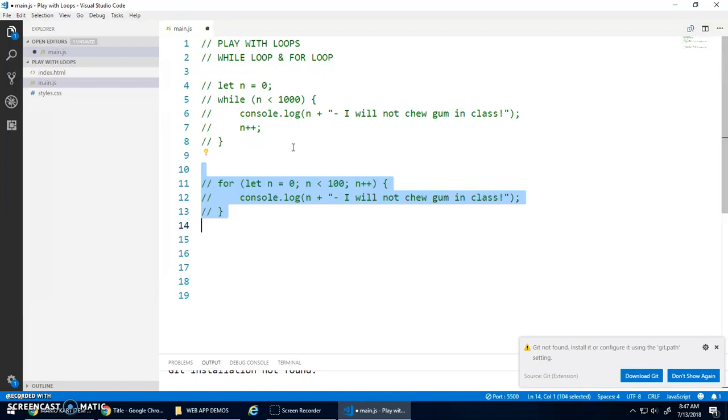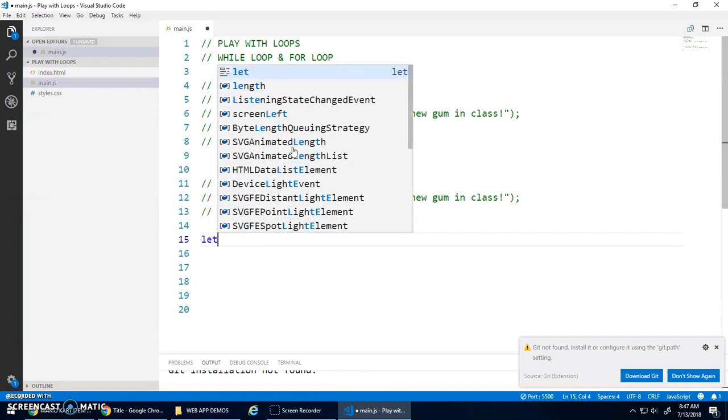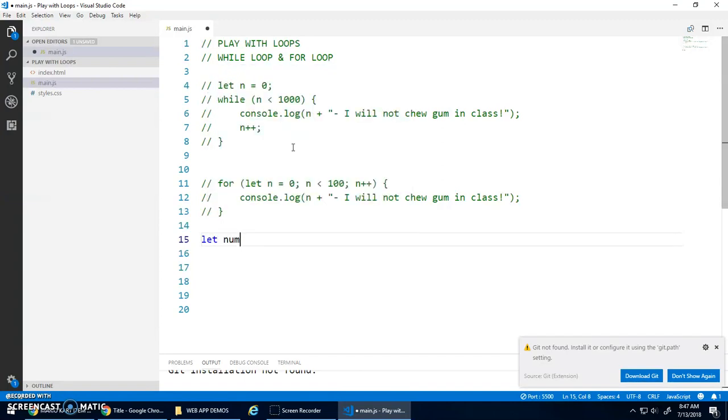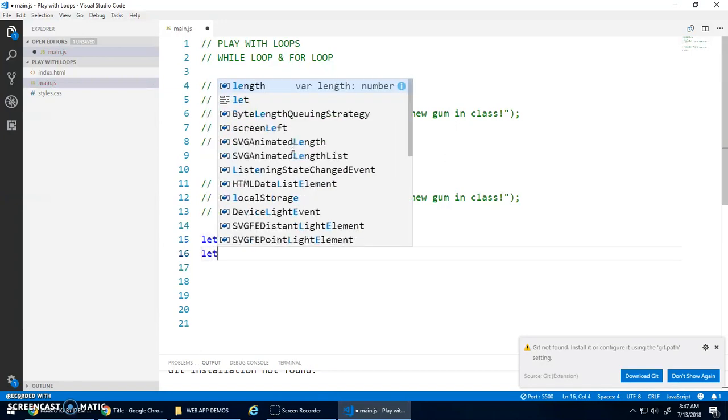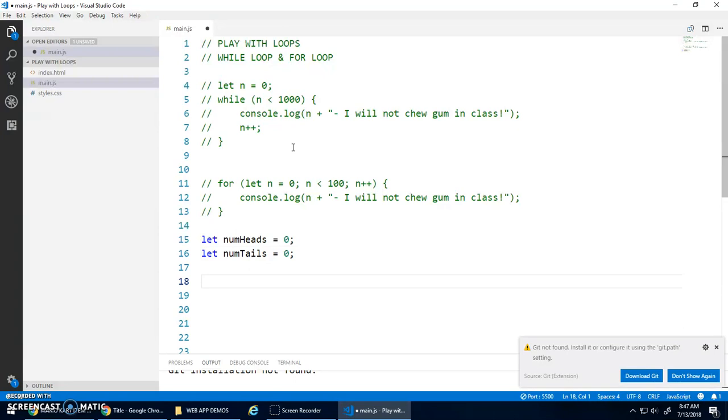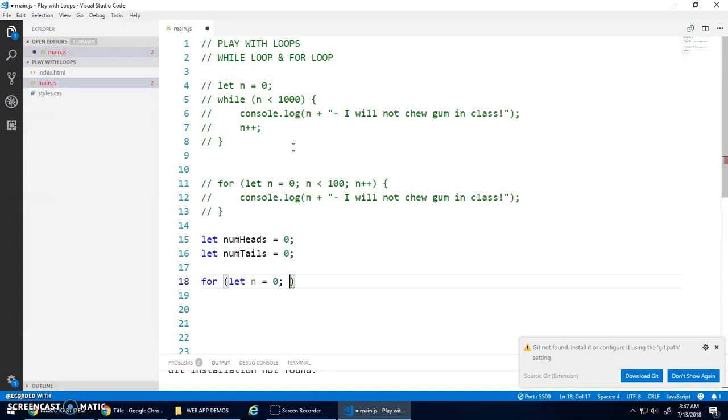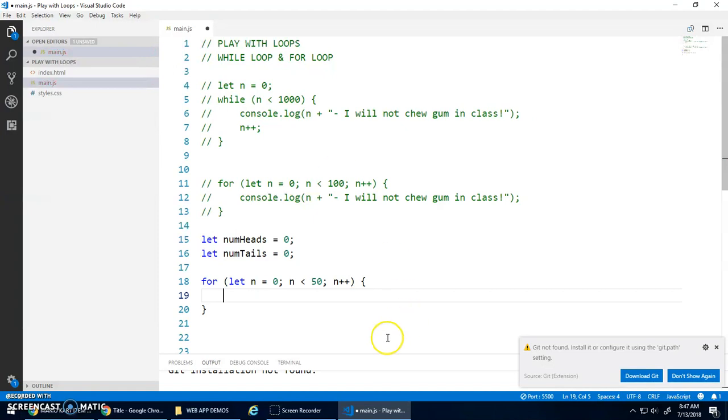I'm going to comment that out for a second. And let's try something else. Let's do a little simulator thing. Let's do coin flip. Let num heads be zero. Let num tails be zero. And let's say I want to loop 100 times. Actually, let's loop 50 times. So, let's start at 0, n is less than 50, n plus plus. That will loop 50 times. 0 to 49 is 50 times.